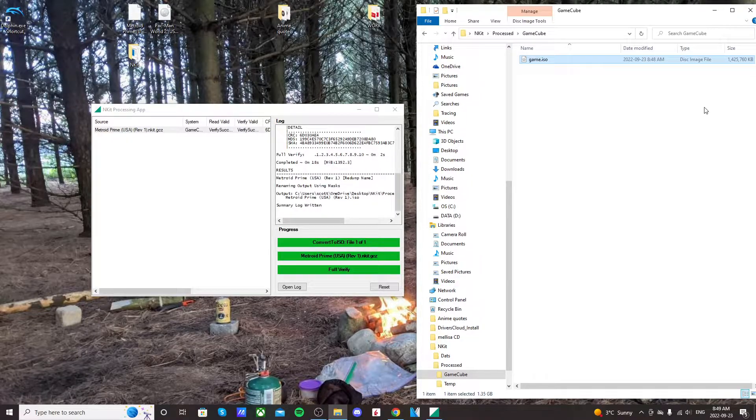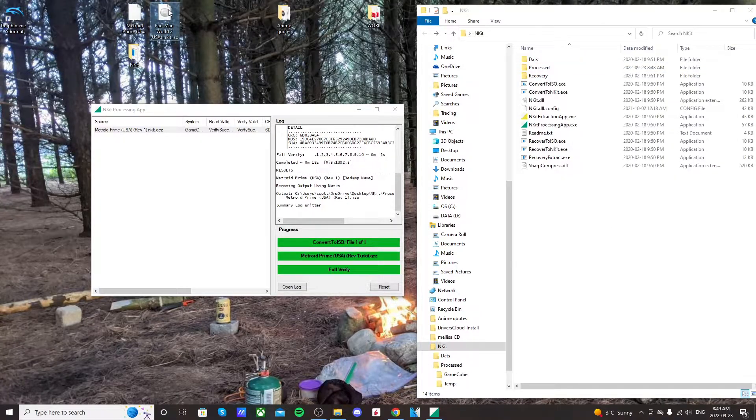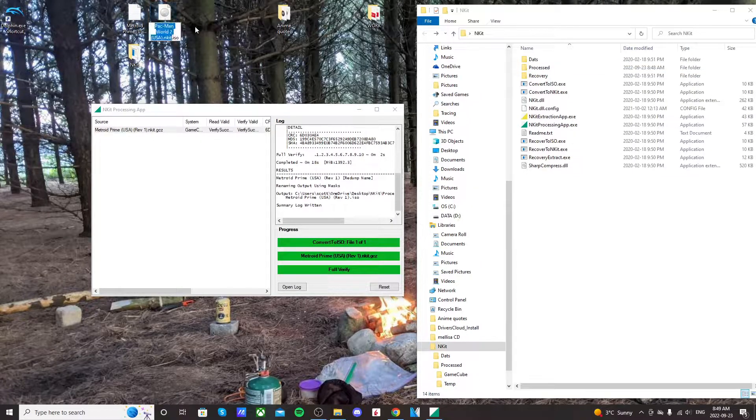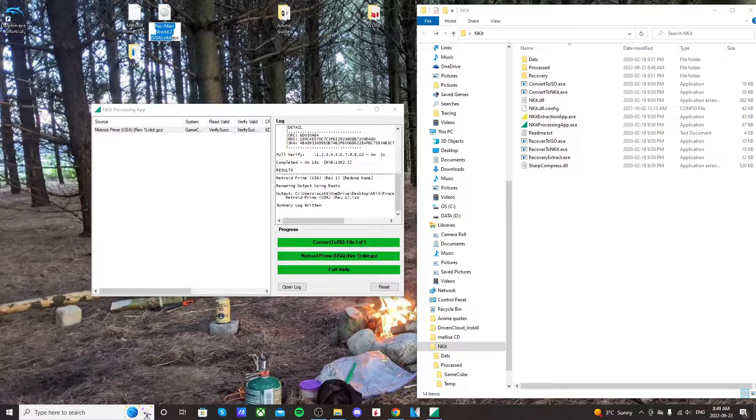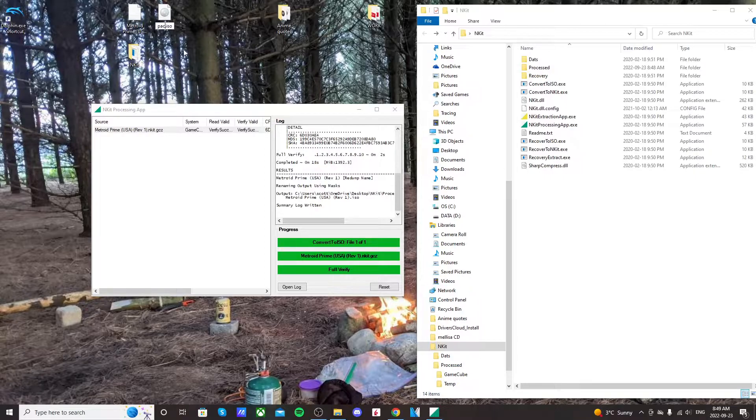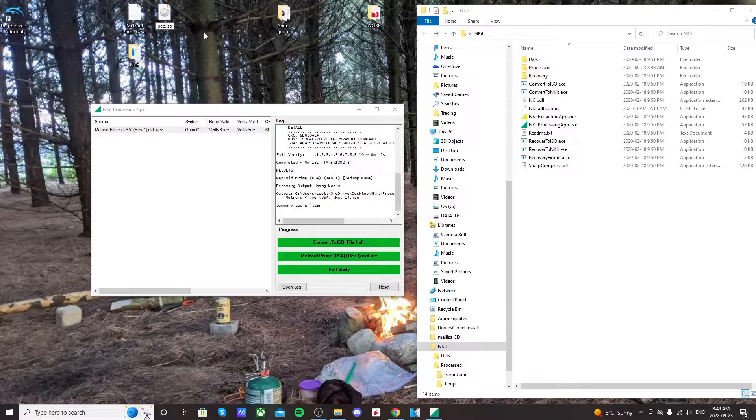For the sake of doing it I'm going to do another ROM, Pac-Man. This is an end kit dot ISO. Now when I highlight it, end kit is also highlighted, so when you rename it, it disappears. So it's game dot ISO. That's the easiest way to do it.